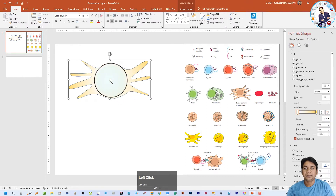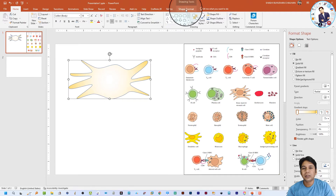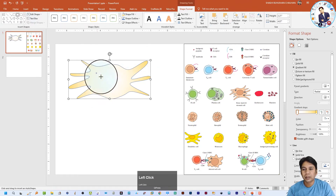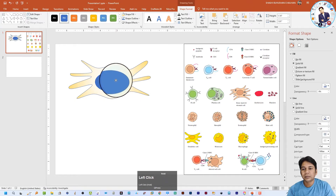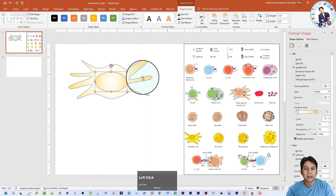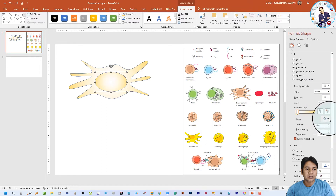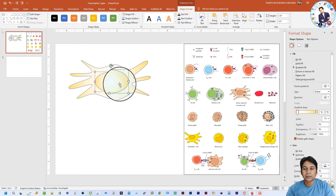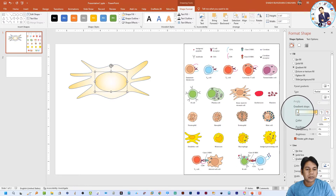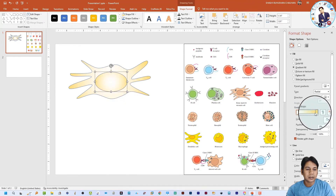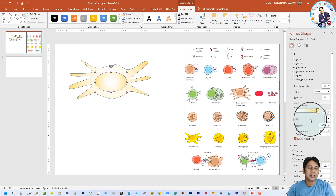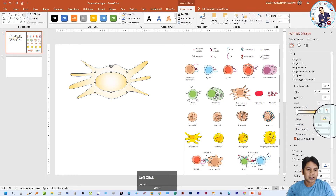Now I am going to make the nucleus for this cell. I am selecting the Oval shape and drawing it. For the nucleus, I am also going to add a gradient — select the nucleus and click on 'Gradient Fill'. I am going to make the nucleus gradient darker. The left stop shows the center color and the right stop shows the peripheral color of the gradient. You can play with all these options in your PowerPoint.